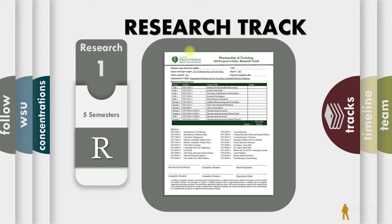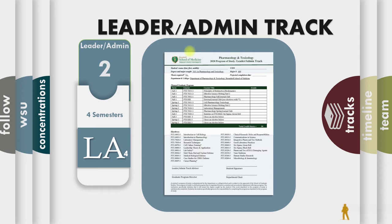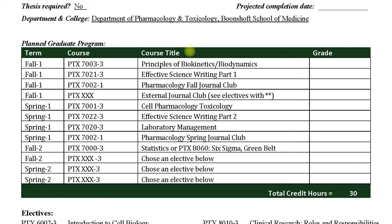The four-semester leader admin track, it is also a cohort system, but you can see, you get to choose a few different electives, and that's done your second year.